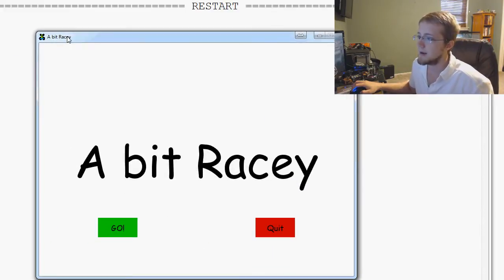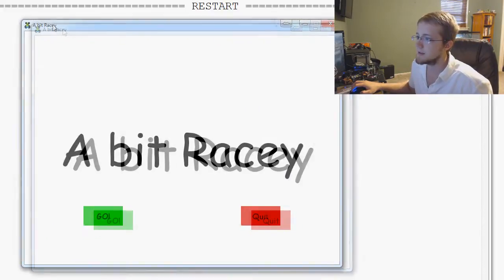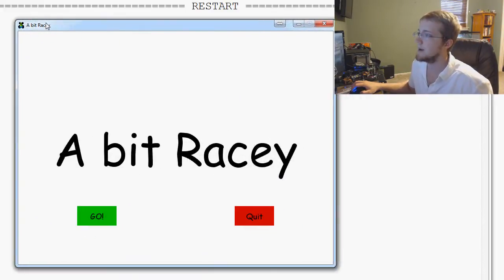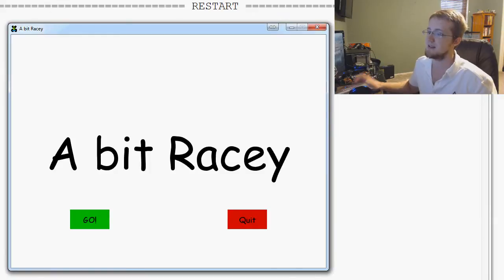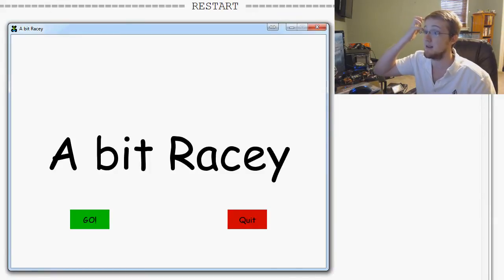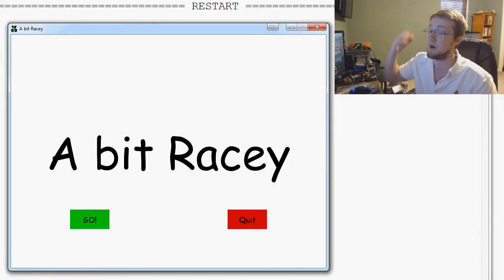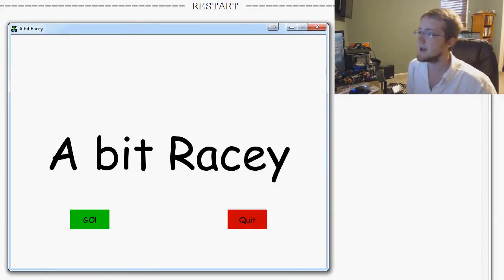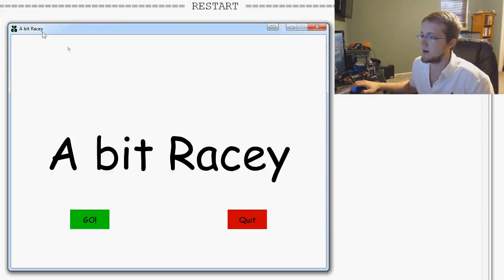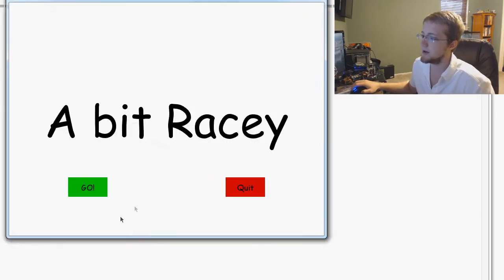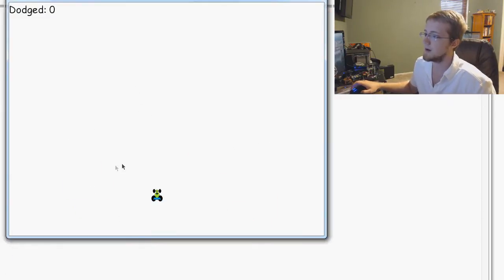And yes. Still looks like crap, but at least now it's transparent and doesn't have a white box around it. Anyway. That's how we can add icons to the window as well.